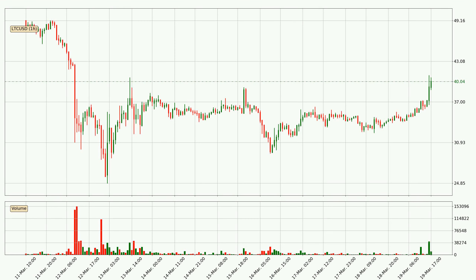Looking at the Litecoin hourly time frame, the price moved quickly to the upside with around 18.6% in the last 24 hours, with a current price of 40.0. We can see that the buyers are taking over because the volume was also high, showing that this move was strong.